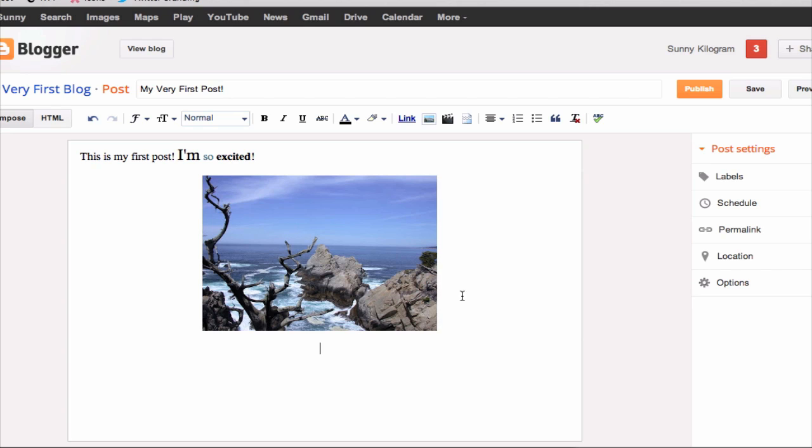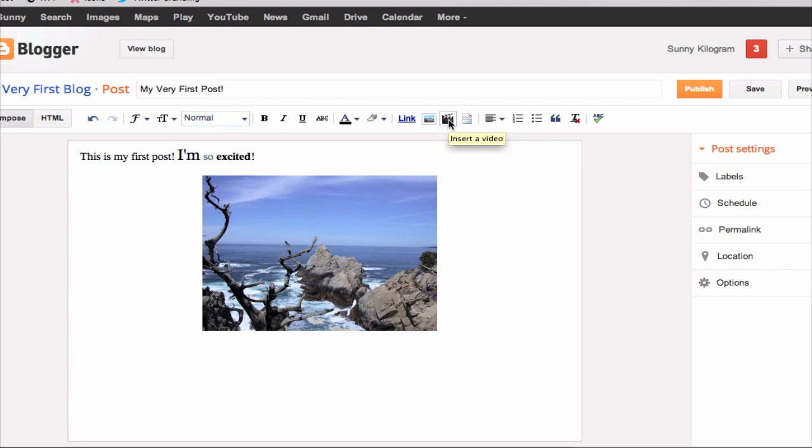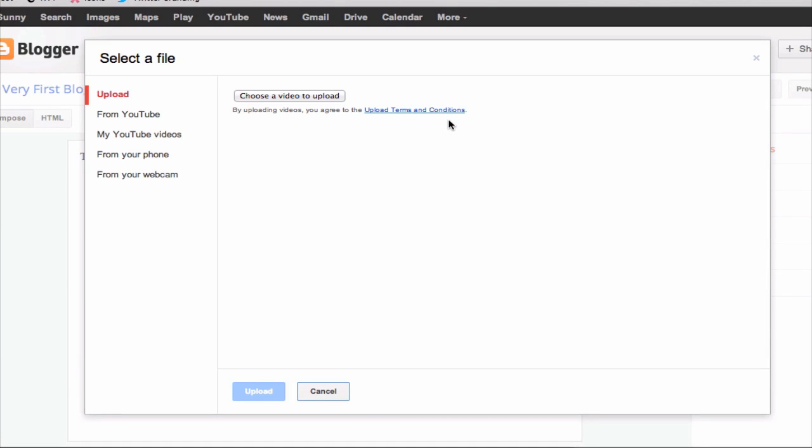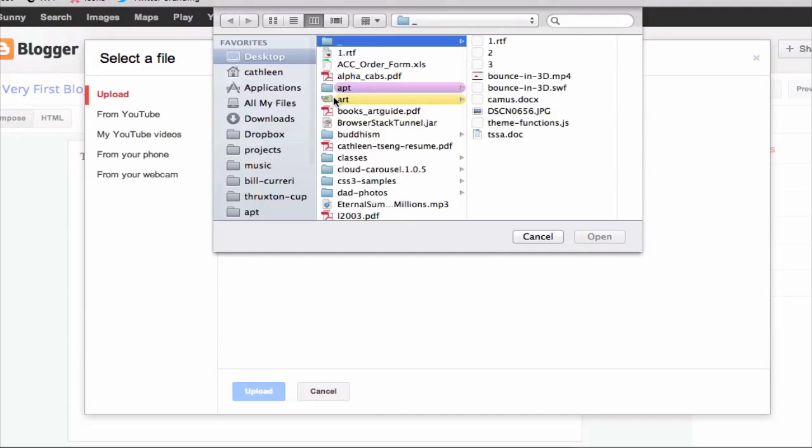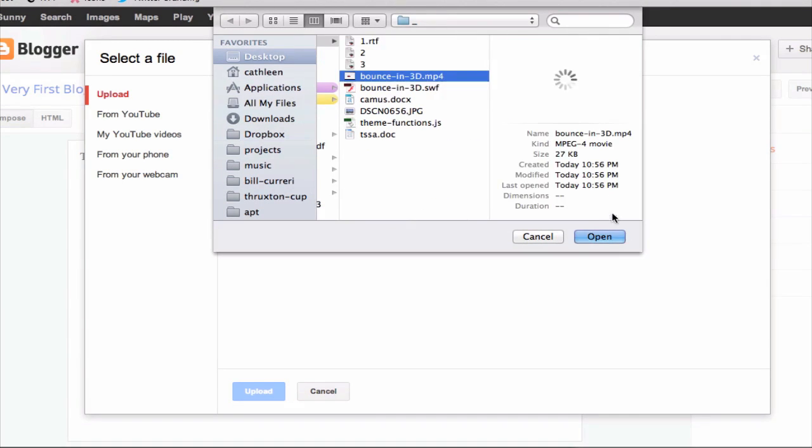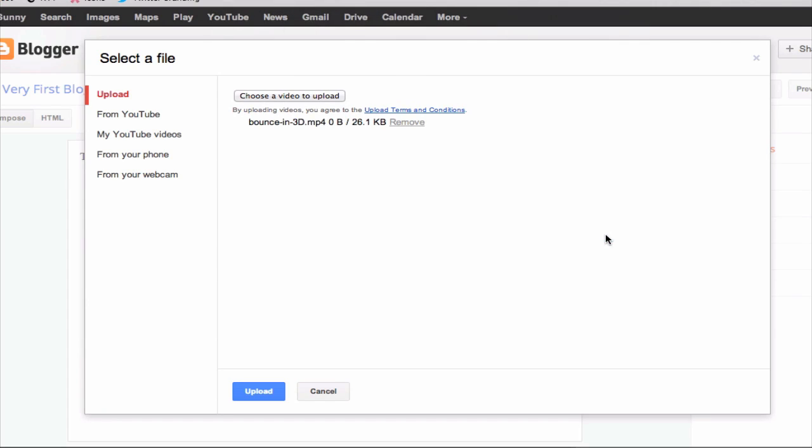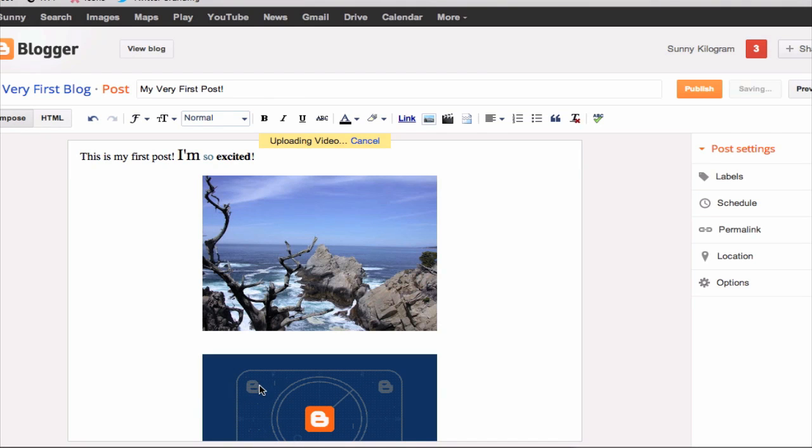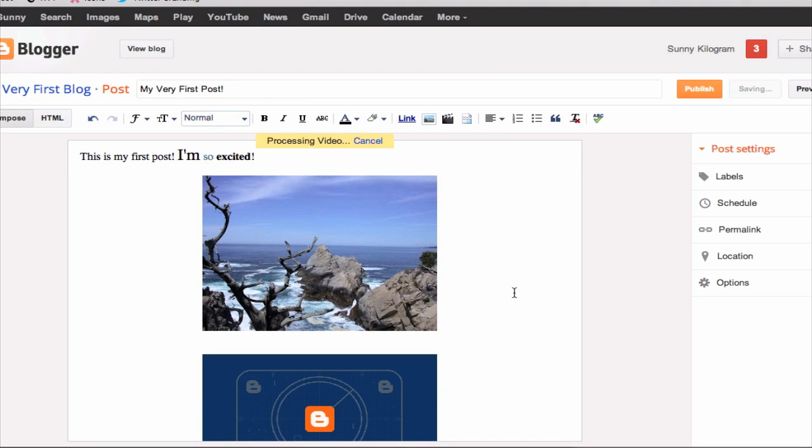And I can also add a video in a very similar fashion. So if I just go to this insert a video icon, I can click on this choose a video to upload link. And then just choose a video from my hard drive, click on open, and then upload.